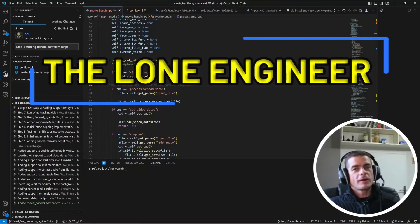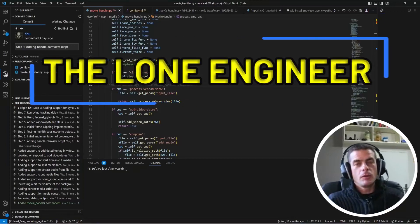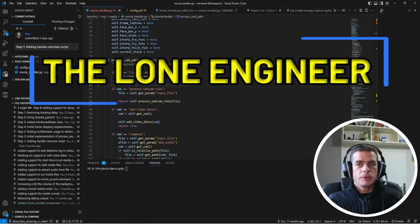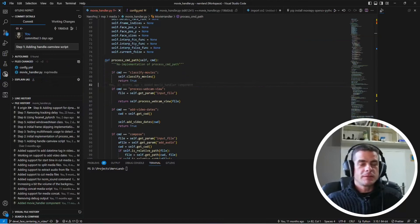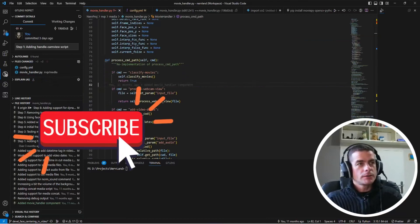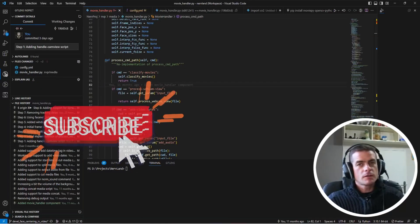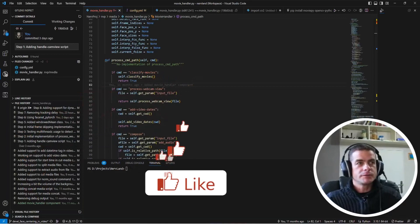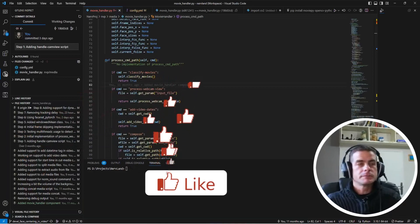Hello everyone and welcome to the Lone Engineer channel. In case you don't know me, my name is Emmanuel and on this channel I talk about advanced C++ and Python experiments.